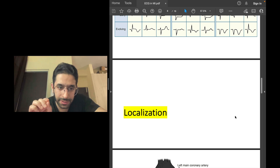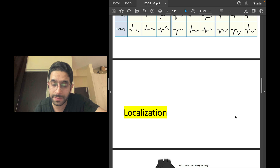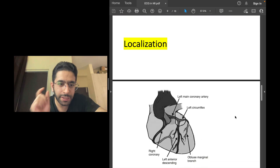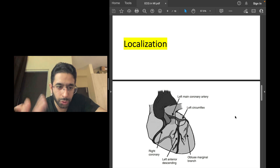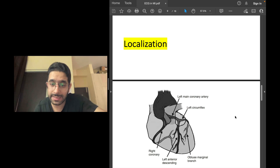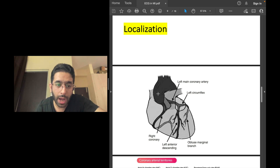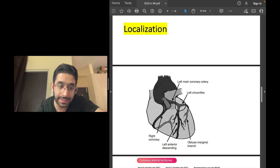Now you know what STEMI is and how to detect it: two consecutive leads must show ST elevation of at least 1 mm (except V2 and V3, which have different cutoffs). The next important point is how to localize it — which vessel is the culprit. As a junior doctor or for your INICET exam, you need to know the coronary blood supply: the left coronary system and the right coronary system, both arising from the root of the aorta.